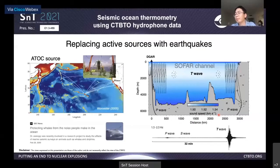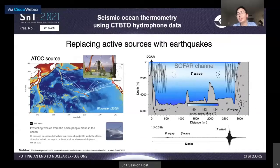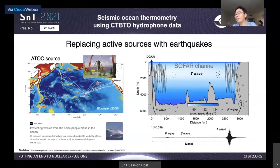This acoustic thermometry method has been successfully used to monitor large-scale ocean temperature changes. For example, the famous ATOC experiment two decades ago placed two repeatable acoustic sources in the ocean — one near central California and the other in Hawaii — and a bunch of hydrophones in the North Pacific. By tracking sound wave travel time changes, the average ocean temperature changes along thousands of kilometers of acoustic wave paths were monitored with an accuracy as high as 20 millidegrees.